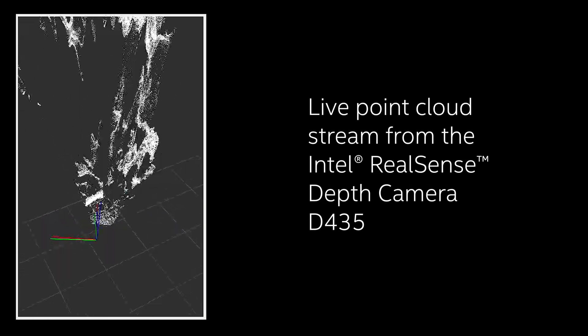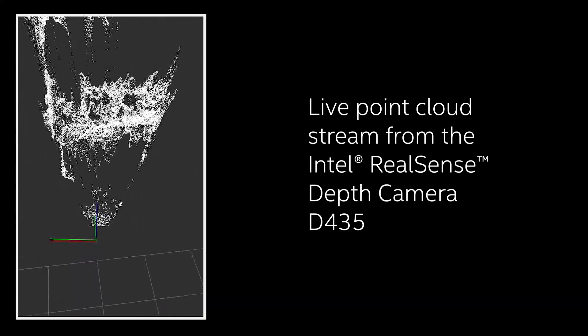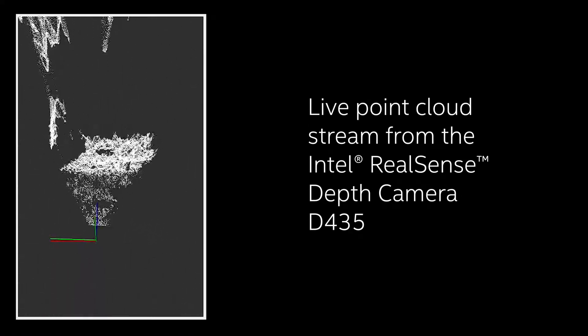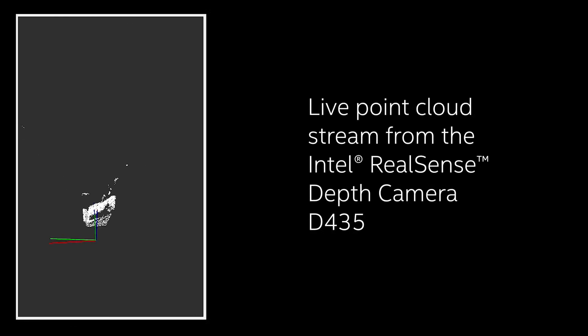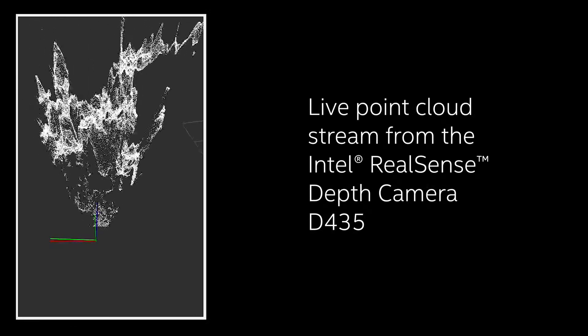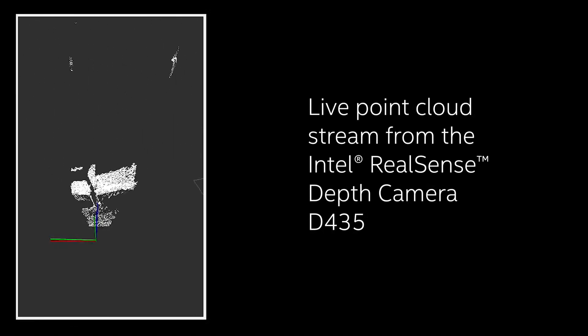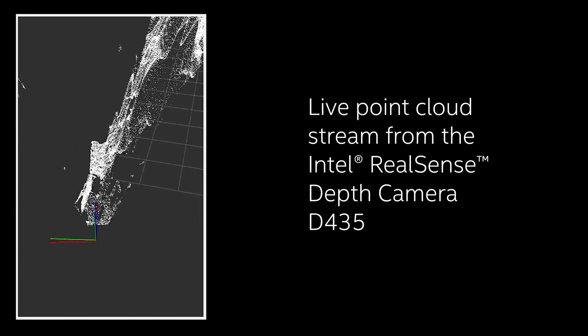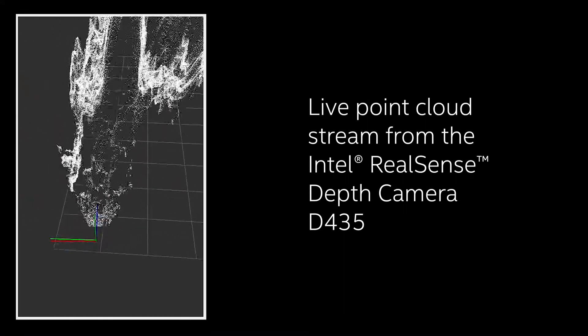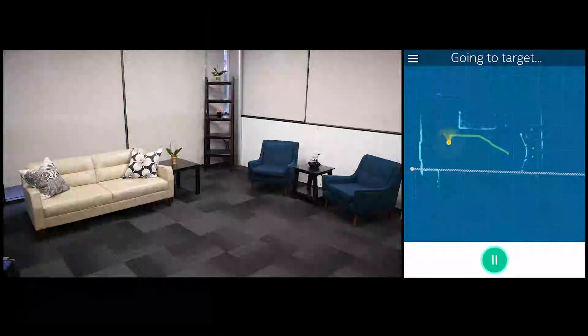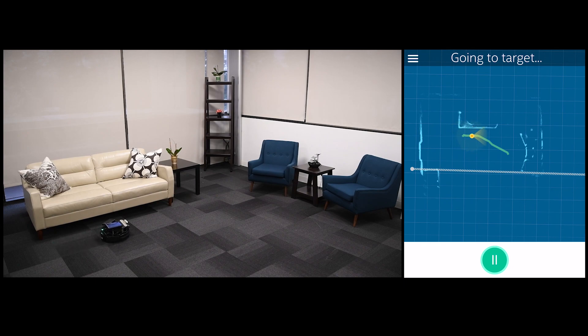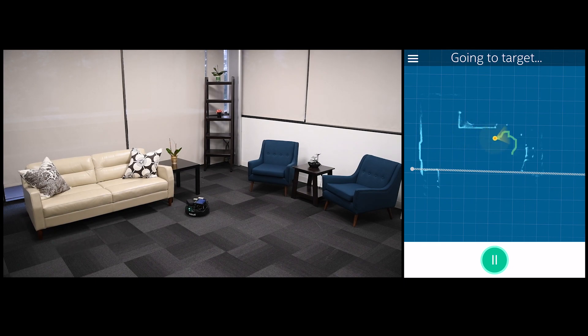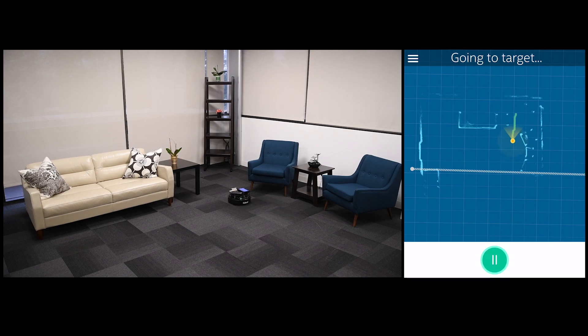The T265's visual SLAM position output allows the robot to track its own movement and, in turn, contextualize the point cloud from the D435 depth camera. Pose and depth information together allow it to interpret where objects are in the space around it as it moves, creating an occupancy map.